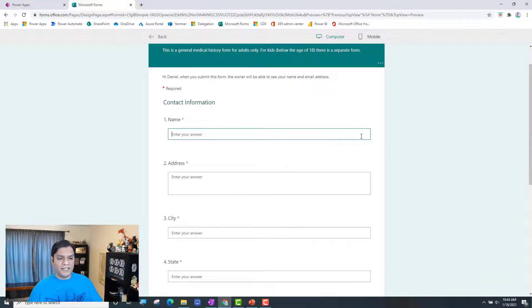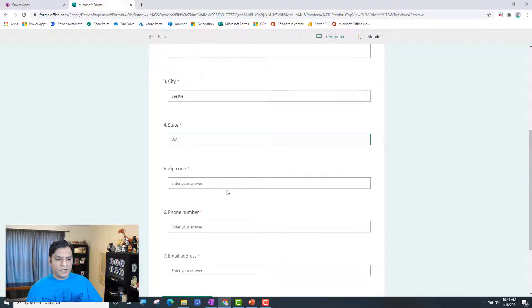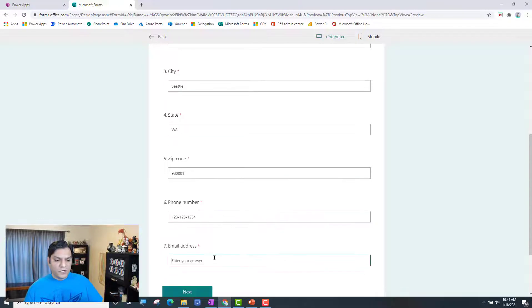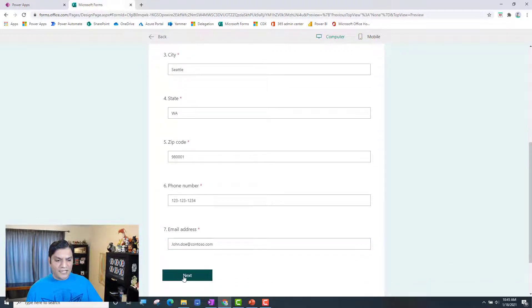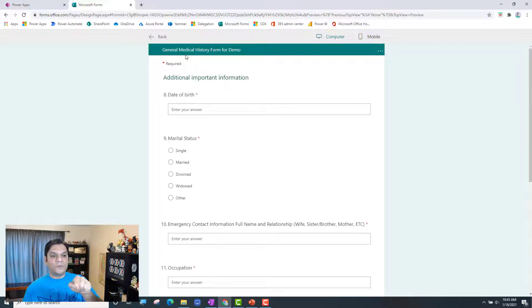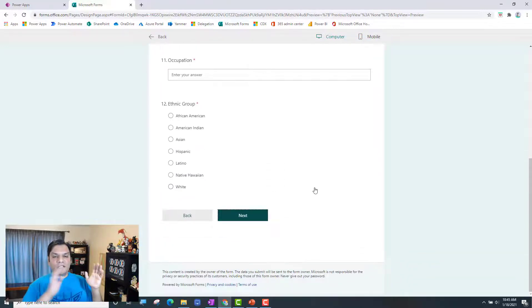So here we can go ahead and start filling it out. My name is John Doe, address is 123 Main Street, city is Seattle, state is Washington, zip code is 980-something, phone number is 123-123-1234, email is johndoe@contoso.com. And after all of that, when I click on Next, it takes me to the next section. Now I go into the next section, it tells me what this section is about, it tells me most of these are required, and it just makes a flow.